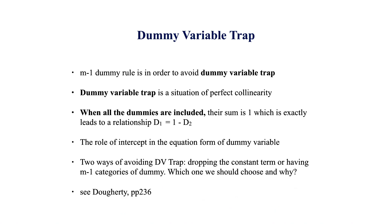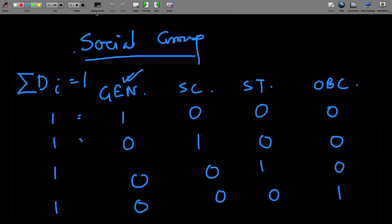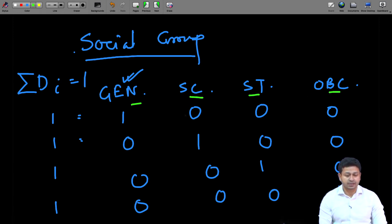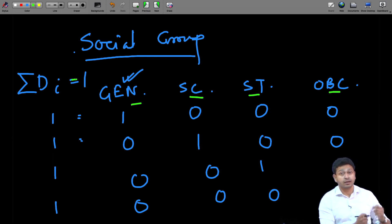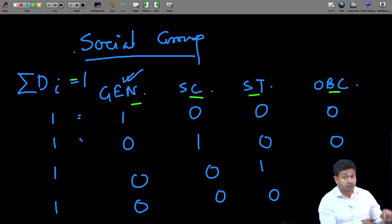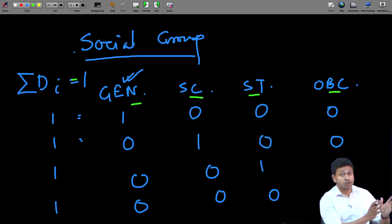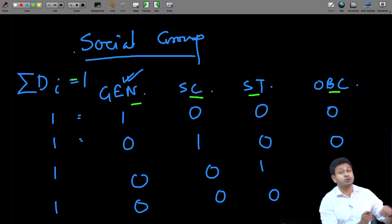Let me show you why this dummy variable trap is coming and where it comes from. The moment I include all these different categories — let us say General, SC, ST, and OBC — I have all four categories, and the summation of D_i is always going to give me a value of 1. If I have all these different categories included and I sum them up, they are always going to give me a value of 1. The value of the social group variable is always going to be 1.